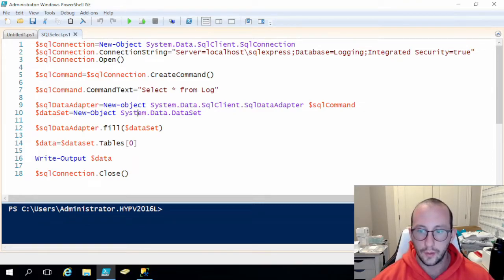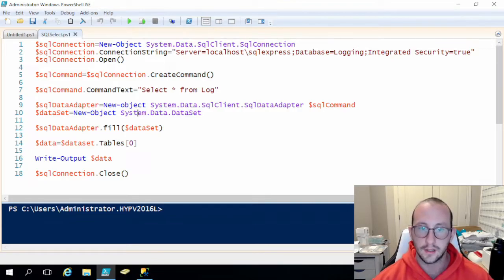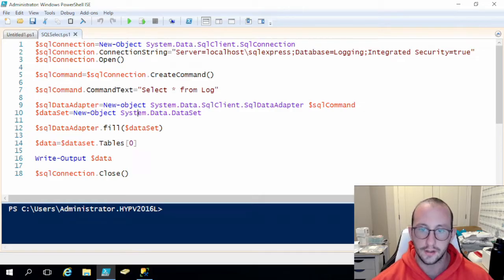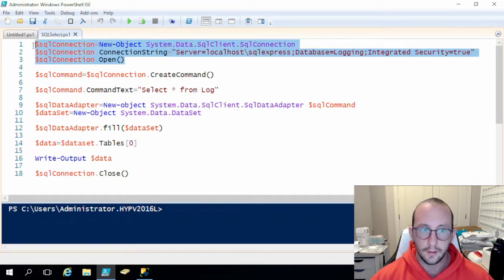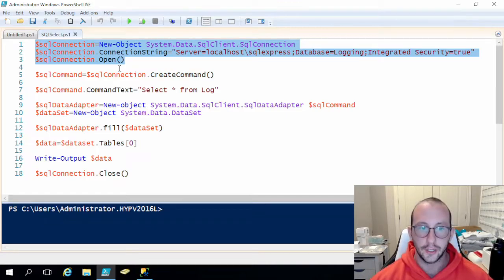It will be a module where we will be able to set up a connection to a SQL database, whether it be integrated security or SQL authentication. We will be putting both in, and we will also be able to create commands to execute select statements, delete statements, insert statements, and update statements, and then also close the connection. In this first video we are going to set up the connection and also the closing of the connection.